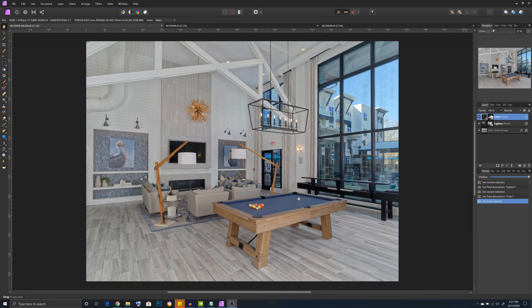Here we have an example of the finished image with the process I will show you completed already. Now if we look at these two source images, I will show you what we will be merging together.